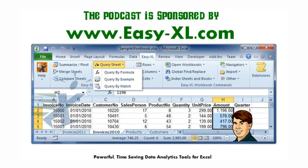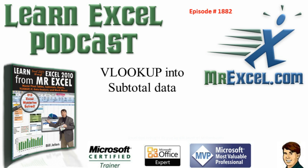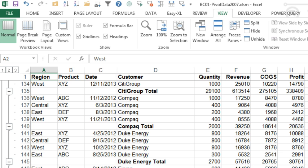The MrExcel podcast is sponsored by Easy-XL. Learning sound from MrExcel podcast, episode 1882, VLOOKUP into subtotal data.